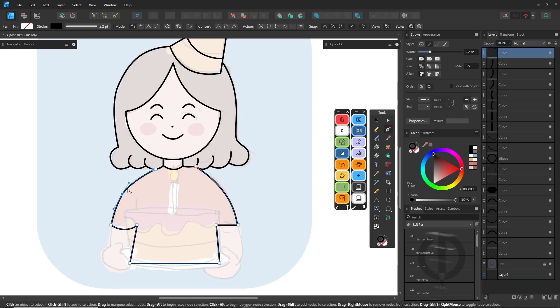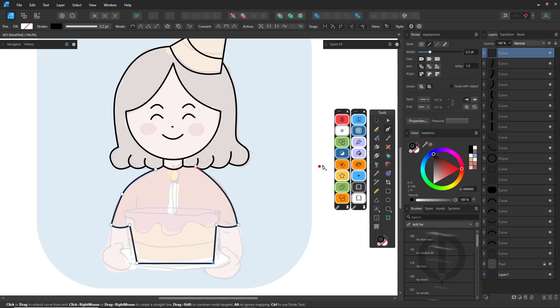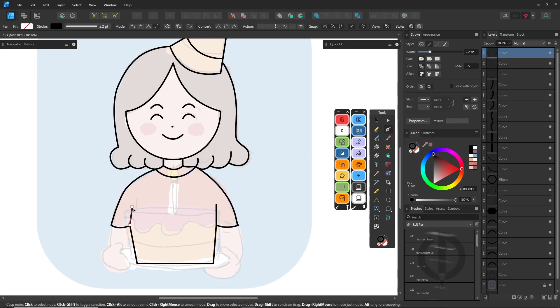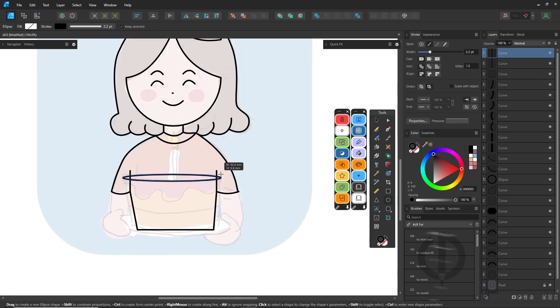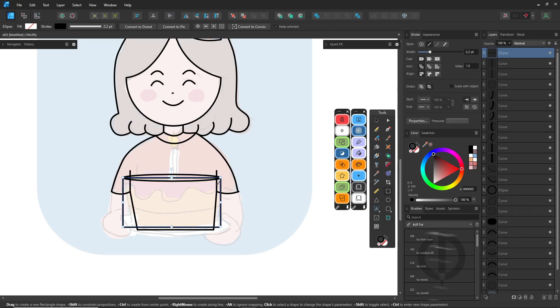If you want pressure-sensitive lines with varying thickness, adjust the pressure curve in the stroke panel. That gives you a nice hand-drawn feel.